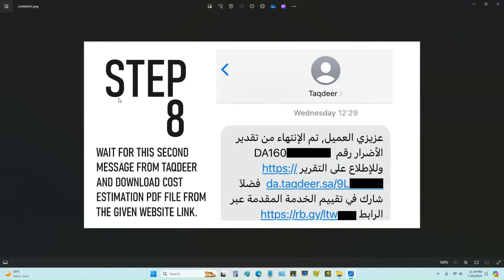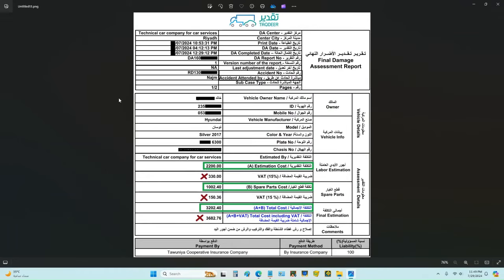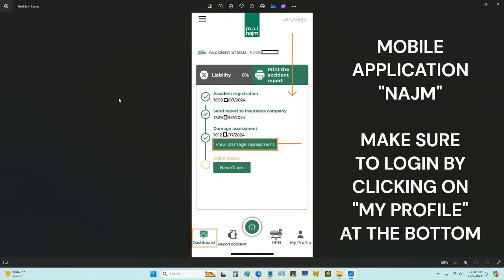After your visit, wait for a message from Takdir. It will take 24 working hours, excluding Friday and Saturday since those are off days in Saudi Arabia. From that message, click the given link to see the PDF file. The green square shows the cost estimation: labor cost in section A and spare parts in section B. You will receive the total amount A plus B, excluding VAT.